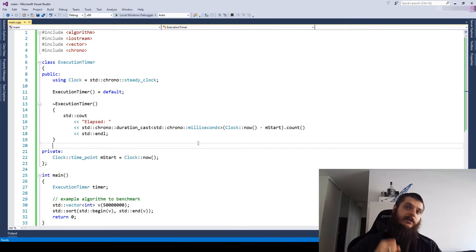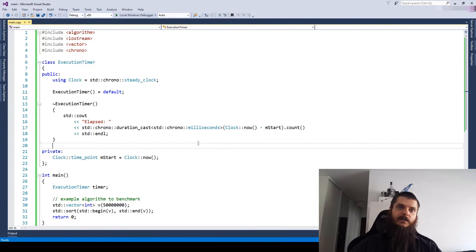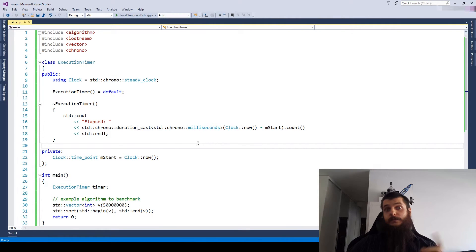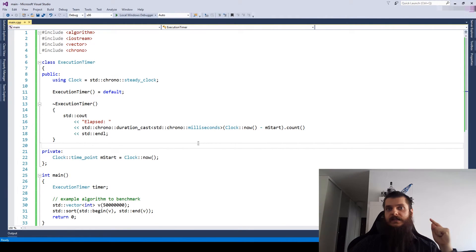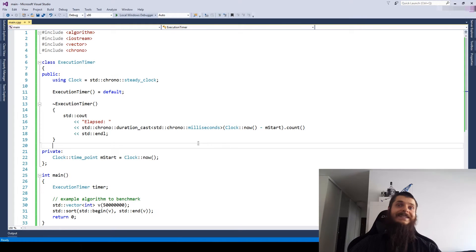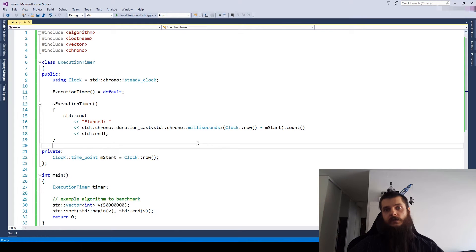Fortunately, the standard library gives us the third clock type, the high resolution clock. But there's a minor drawback. The high resolution clock is not guaranteed to be steady. So what to do?